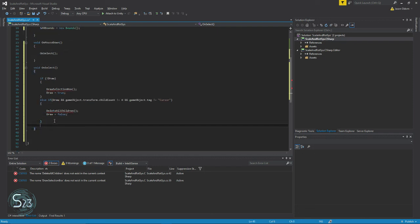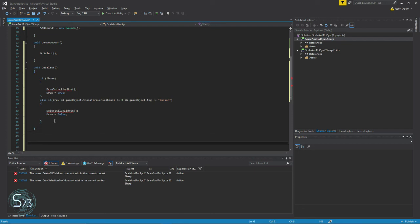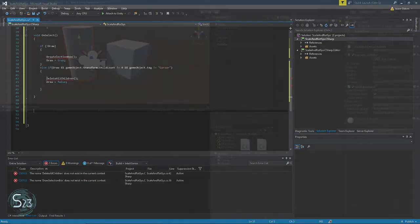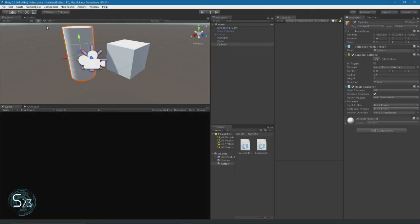And that's the end of that on select function. So, now, we have to write the draw selection box, and the delete all children. In an effort to keep these episodes from being way too long, we're going to cut this one here, and we will continue this in the next episode.